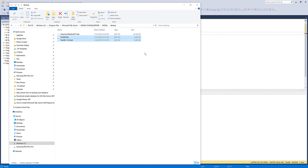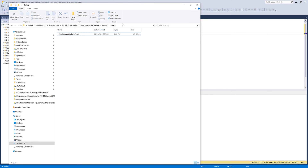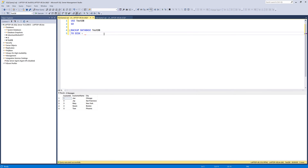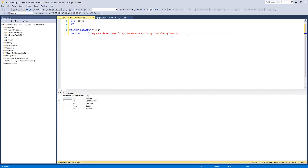I'm going to delete the previous two backup files. I'll copy the file path and it's going to be in single quotation marks. This is the folder where I want to export my backup file. For the backup file name, you can name it anything you want — I'm going to name it hello.bak. This is just for demonstration purposes.